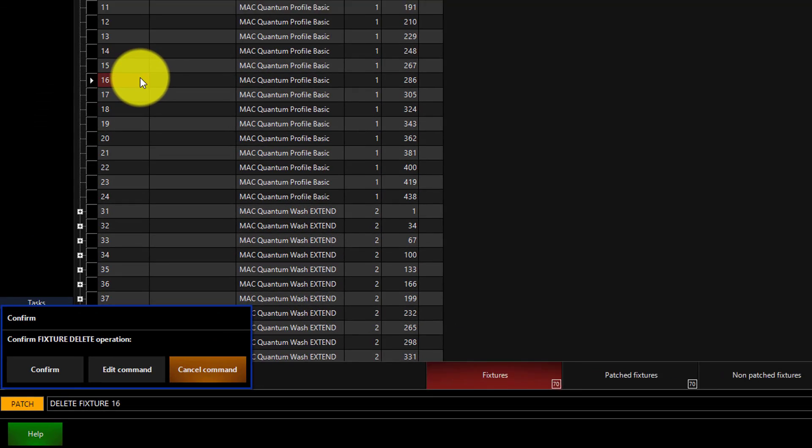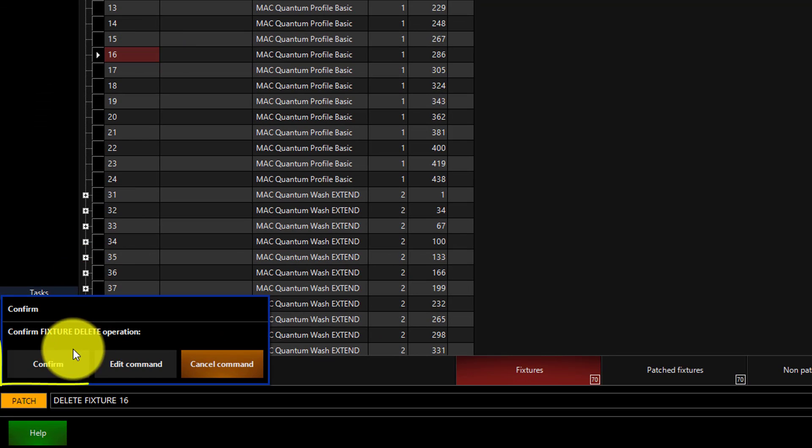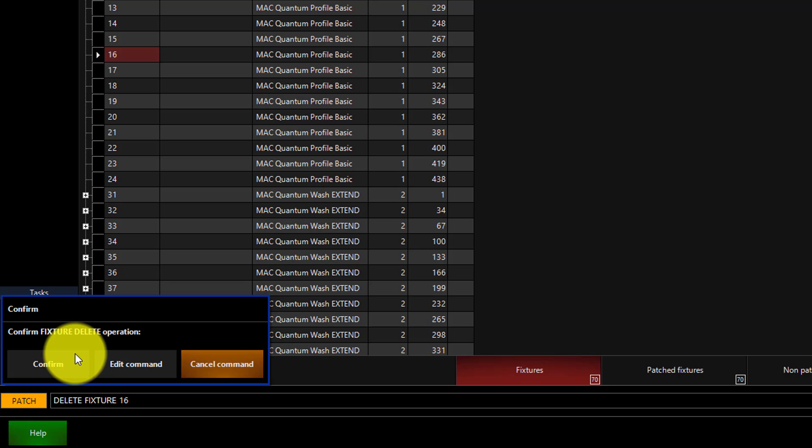You'll then press Enter and confirm the command. The console is always going to make you confirm the command so that you don't delete something on accident.